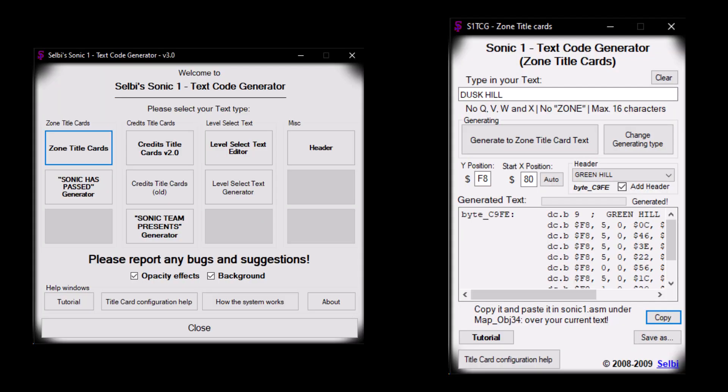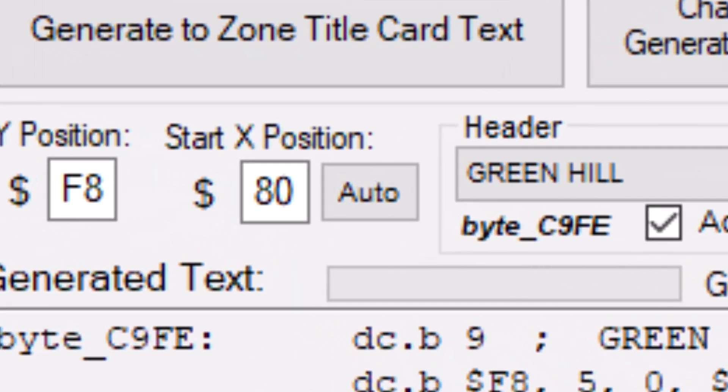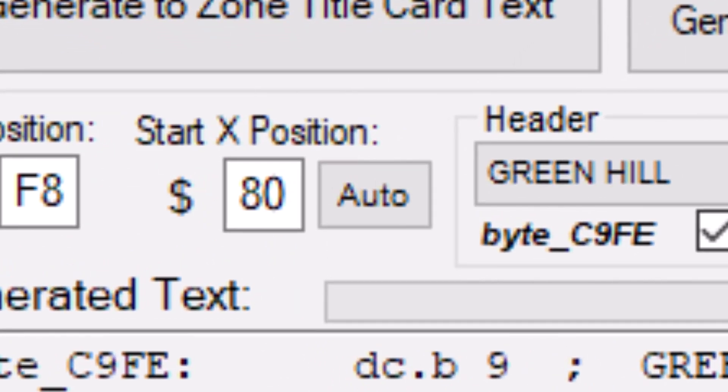You see, back in 2009, I released a little tool called the Sonic 1 Text Code Generator, which makes creating custom level title cards really easy. Unfortunately, I made the logic to center the text not automatic. Instead, you have to press this tiny auto button to get the text to look right.